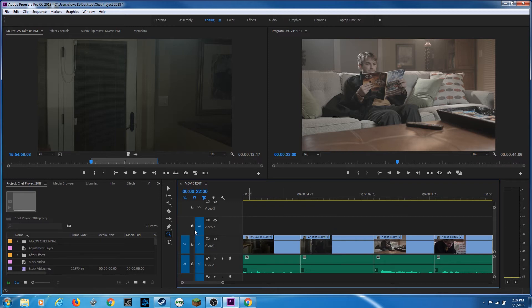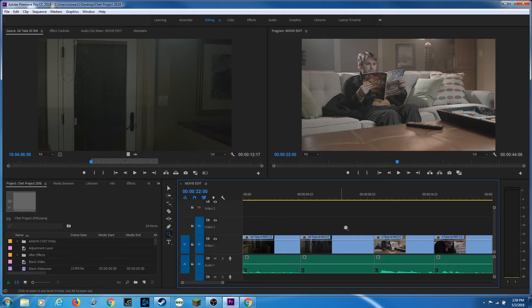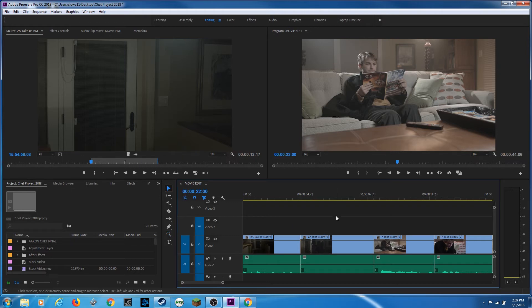The reason why I say these are kind of useless is because most of this can be achieved through shortcuts. Let me go back to my selection tool here, hit the letter V as in Victor to go back to my selection tool, put my playhead right here.